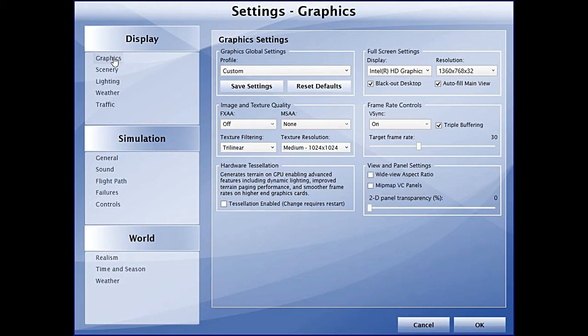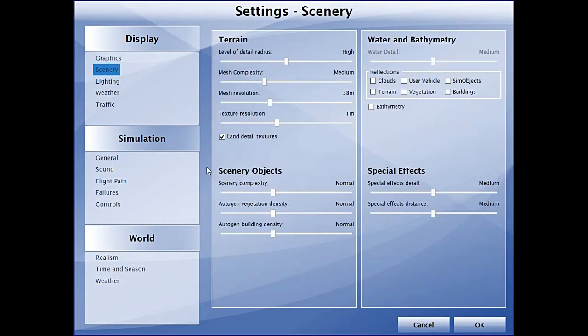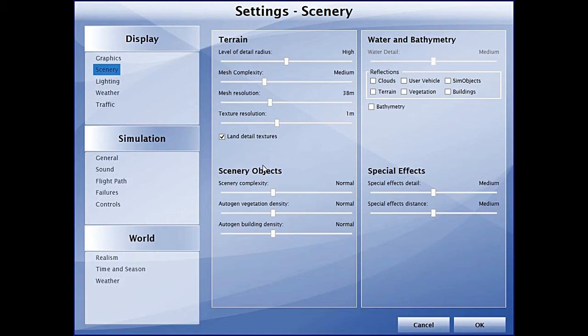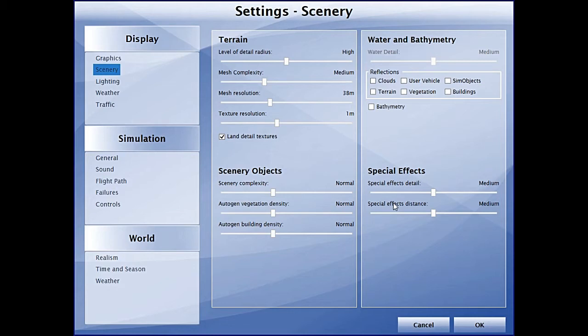Moving to the scenery tab, the level of detail radius is set to high. The mesh complexity is medium, the mesh resolution is 38 meters, and the texture resolution is 1 meter. The detail textures are switched on, and the scenery objects complexity, autogen vegetation density, and autogen building density are all set to normal.